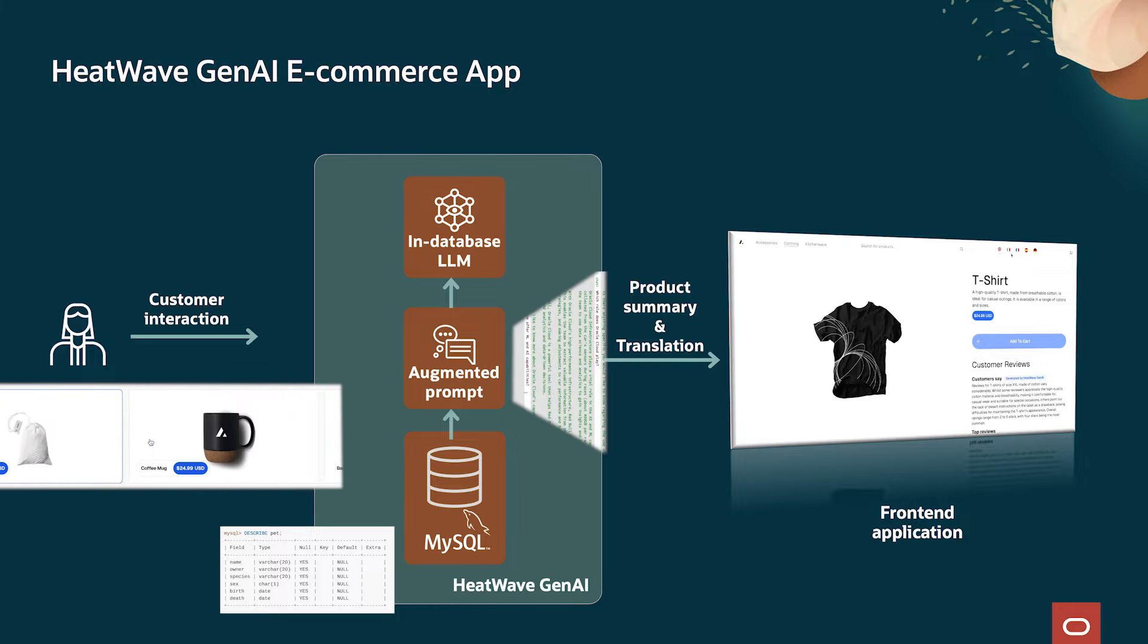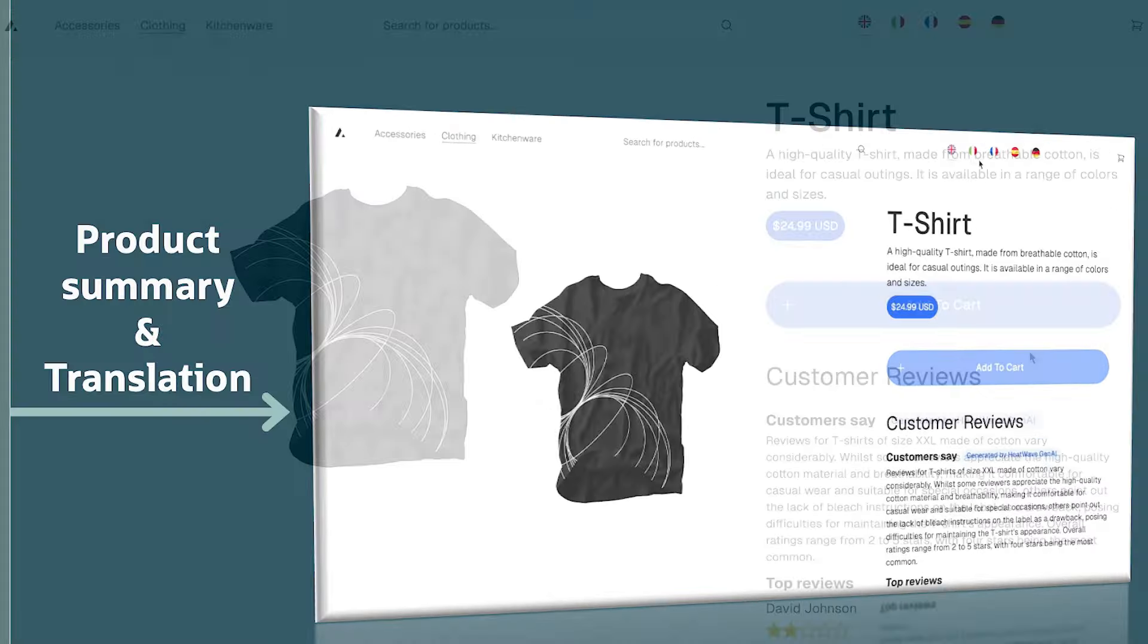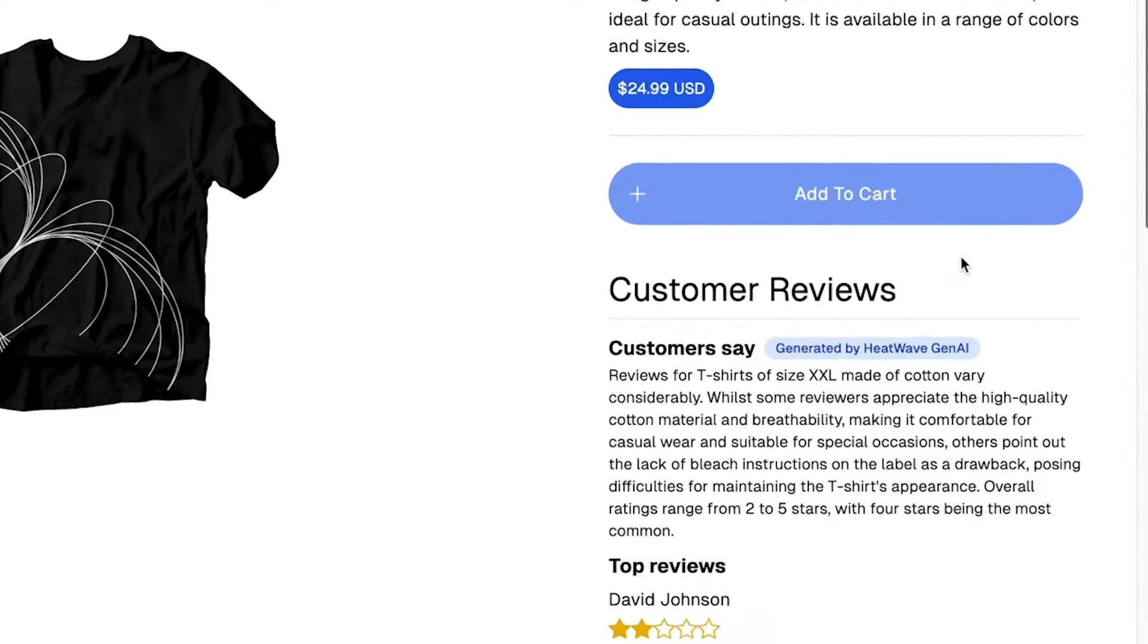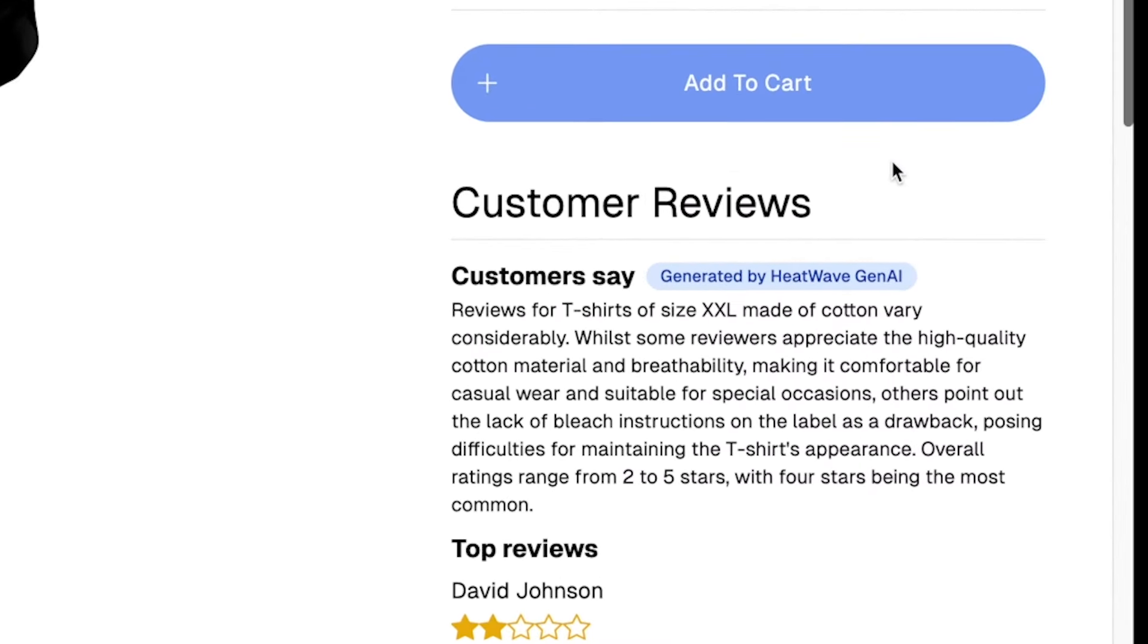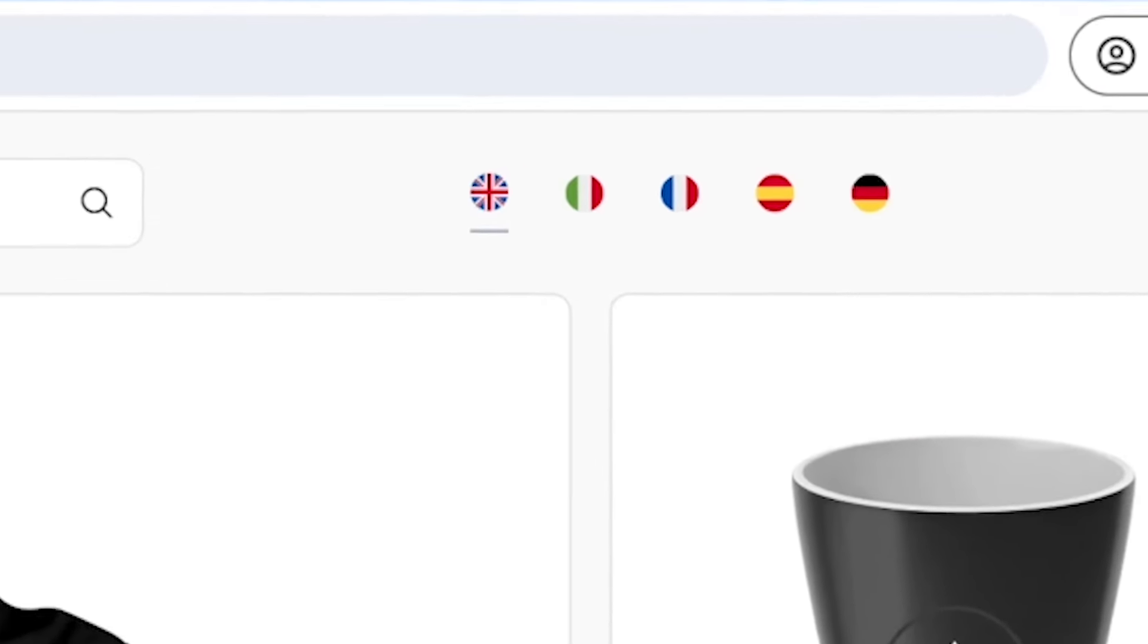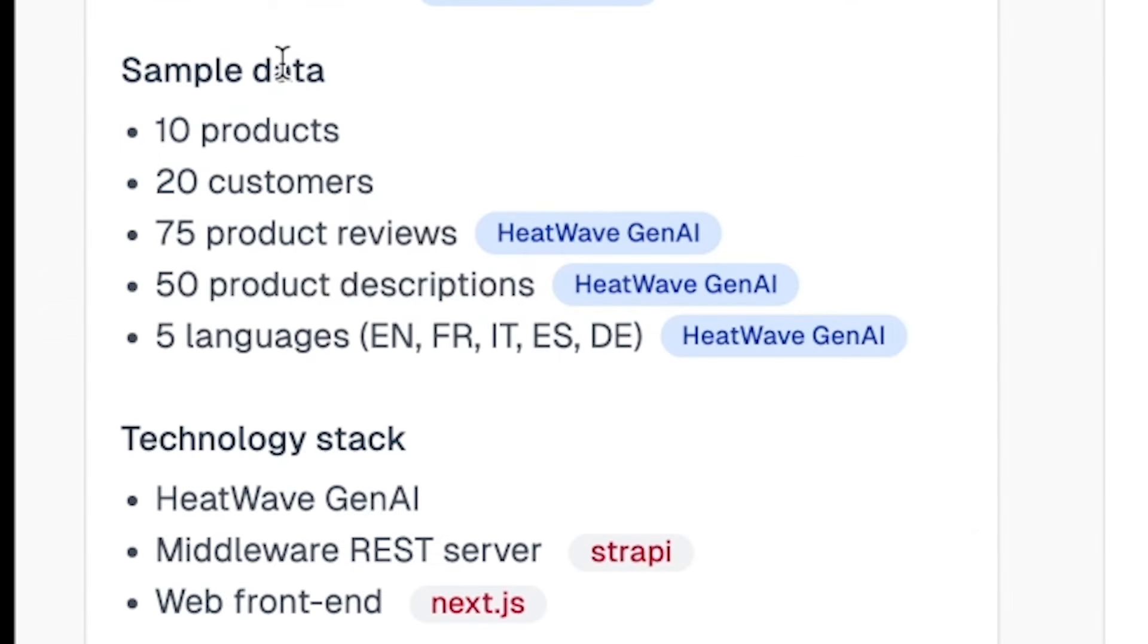Welcome to the HeatWave GenAI eCommerce demo. This demo will showcase two use cases: a product review summary automatically generated by HeatWave GenAI and localized product descriptions translated using HeatWave GenAI.